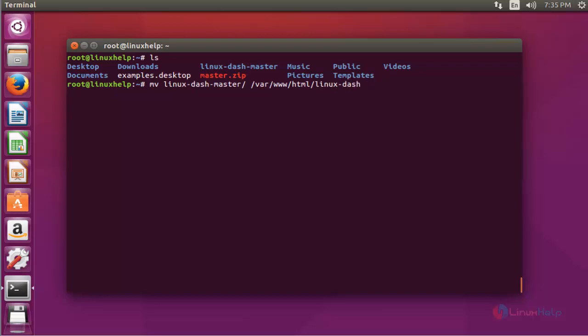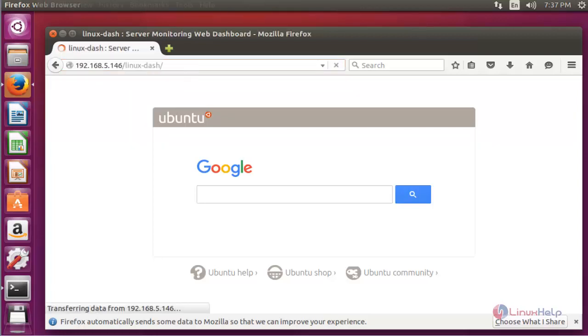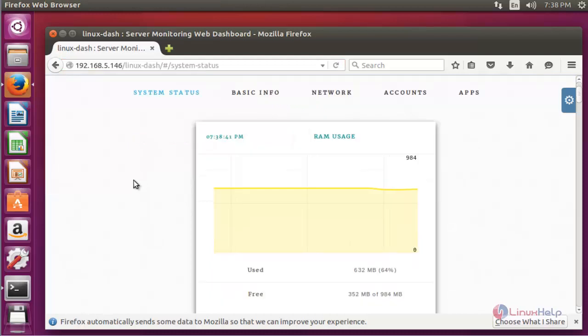Press enter. Now Linux Dash is successfully moved into web root directory. Next, open your web browser, enter your server IP and mention the Linux Dash package. Press enter to continue.